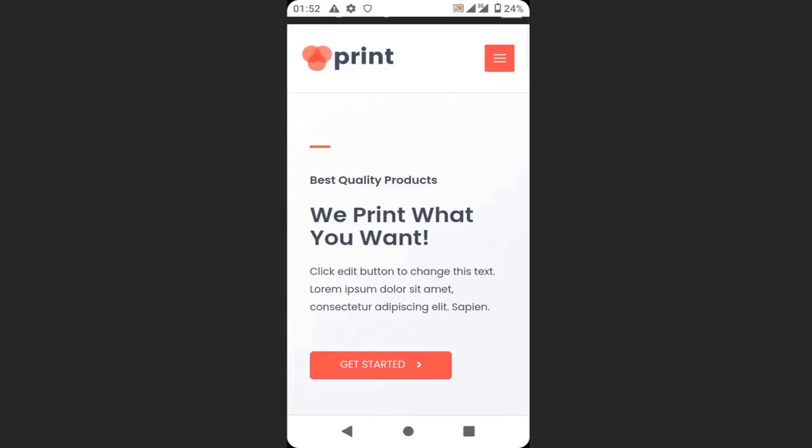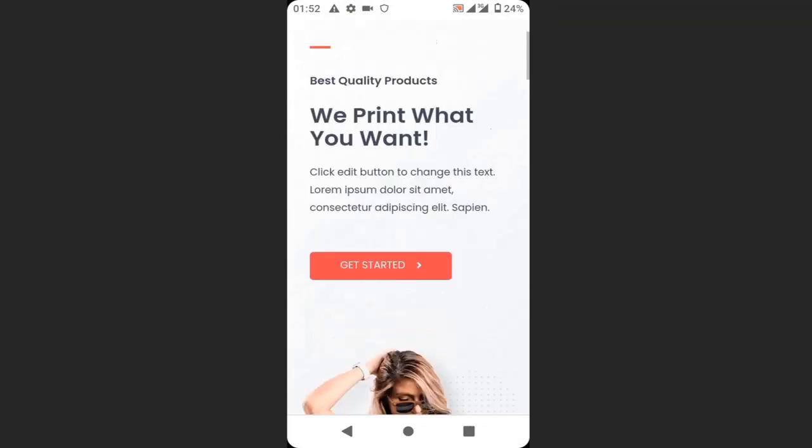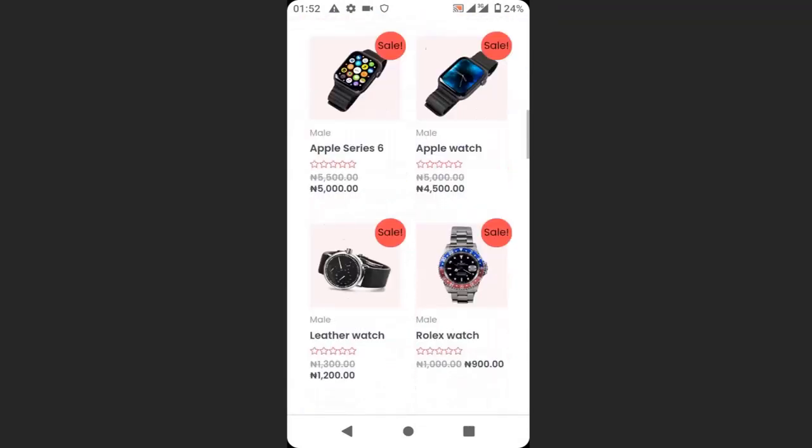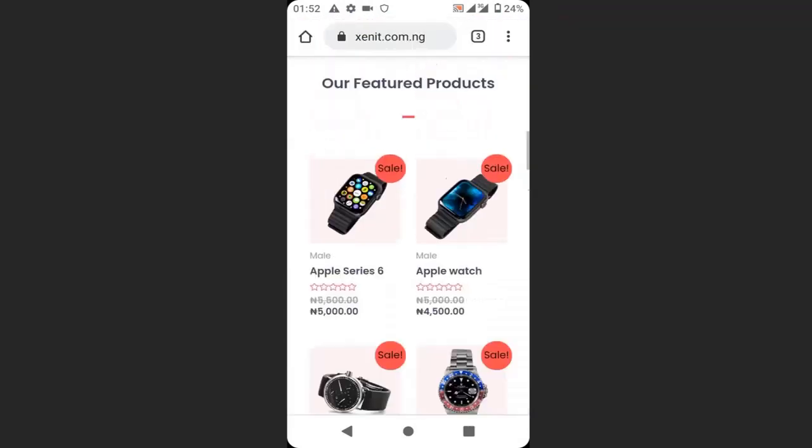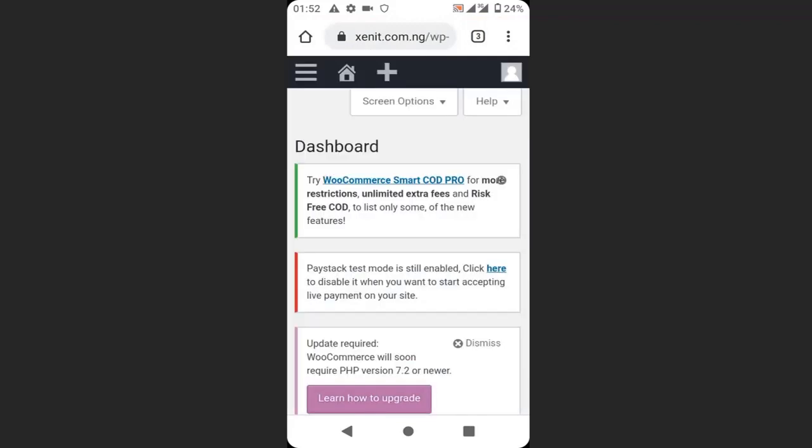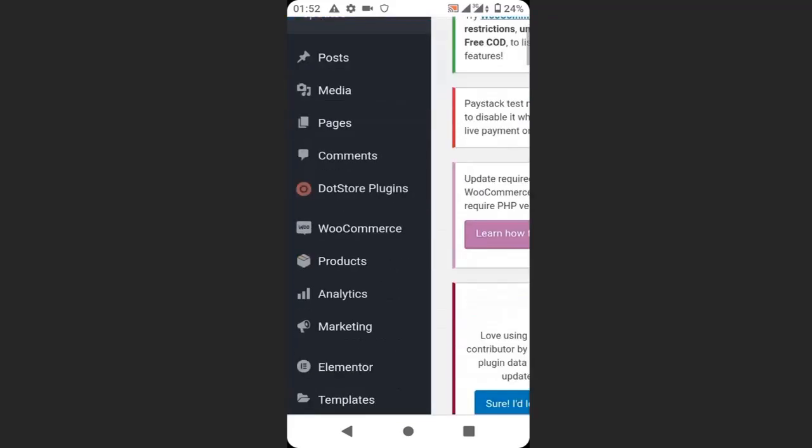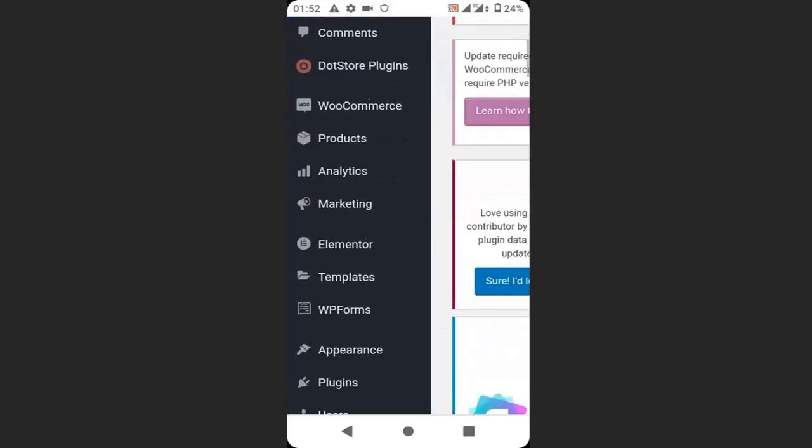So this is the website we are going to add Payoneer to. This is an e-commerce website. So to add Payoneer to this website, go to your dashboard and go to plugins.